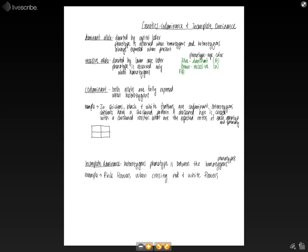So if someone is AA, two capital A's, this will be homozygous dominant, which will mean they have blue eyes.